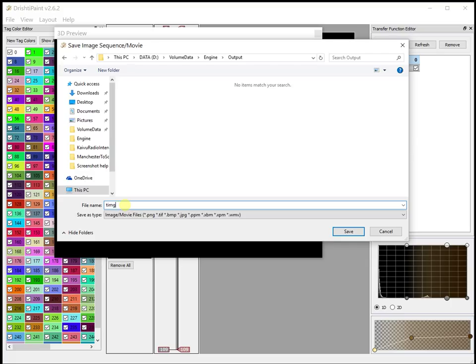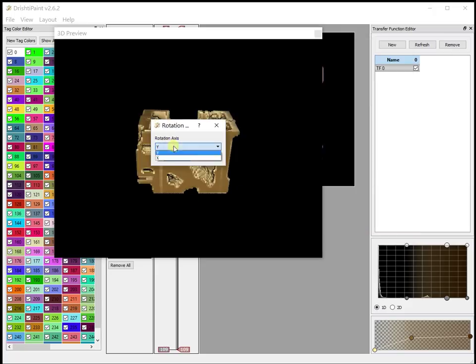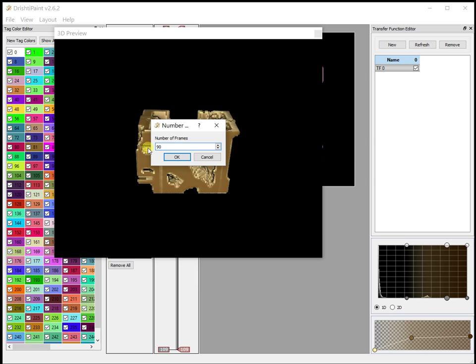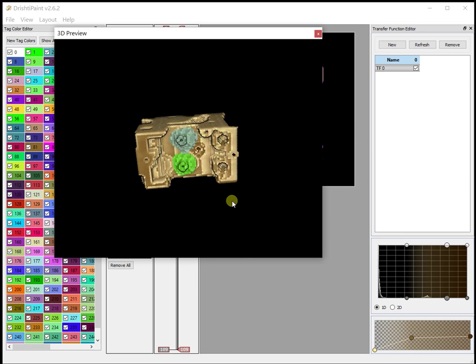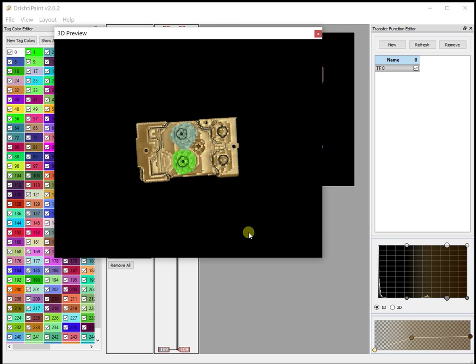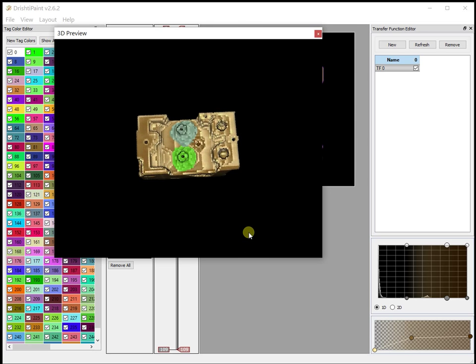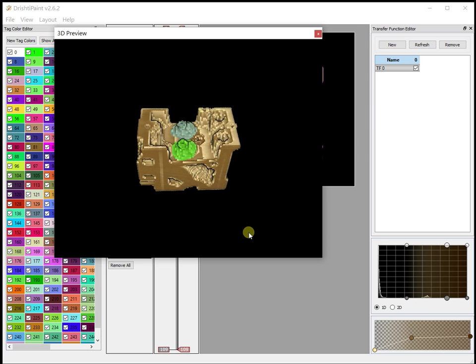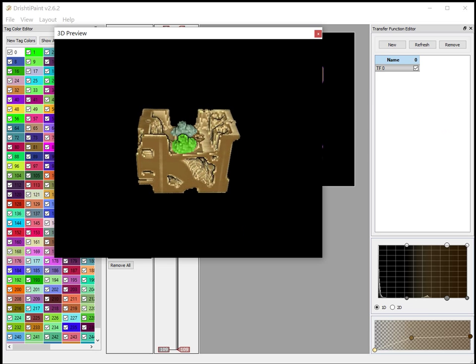The images that would be created will have 0001, 0002, and so on. So say timg. If I don't give an extension then automatically dot PNG. And say rotation about x-axis, say minus 90 to 90 degrees. And again let's say only 90 frames. So it will go to the start frame and then take the steps.